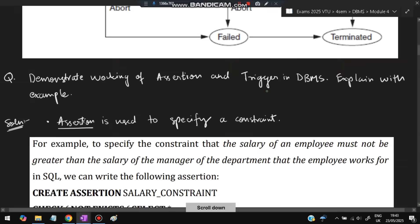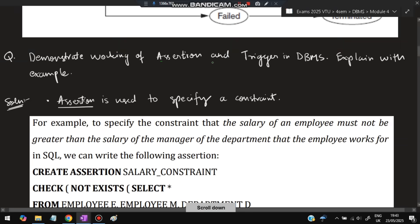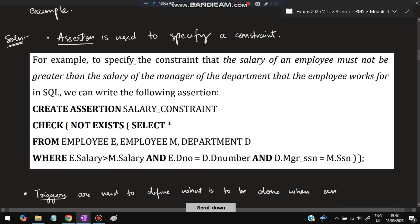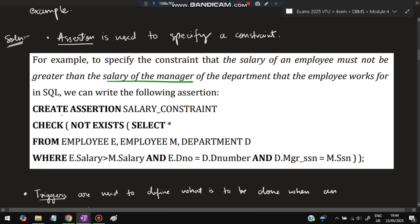The next question is: demonstrate the working of assertion and trigger in DBMS with an example. By the name itself, assertion means specifying a condition or a constraint. For example, to specify the constraint that the salary of an employee must not be greater than the salary of the manager in the department that the employee works for, we write the following assertion.